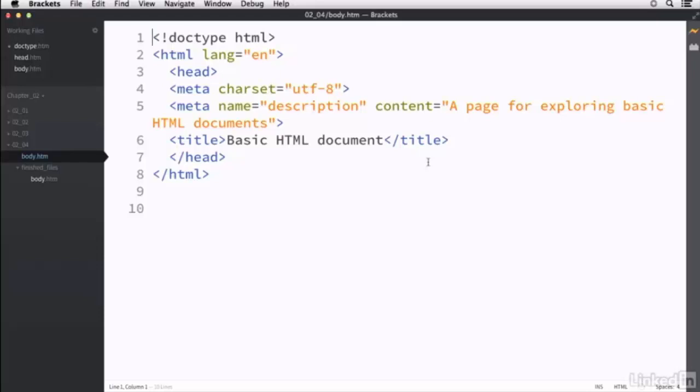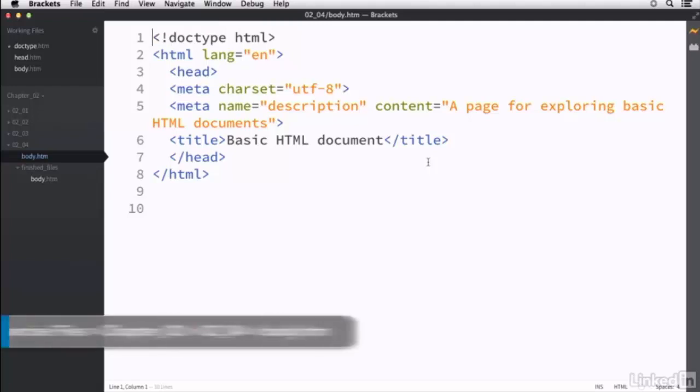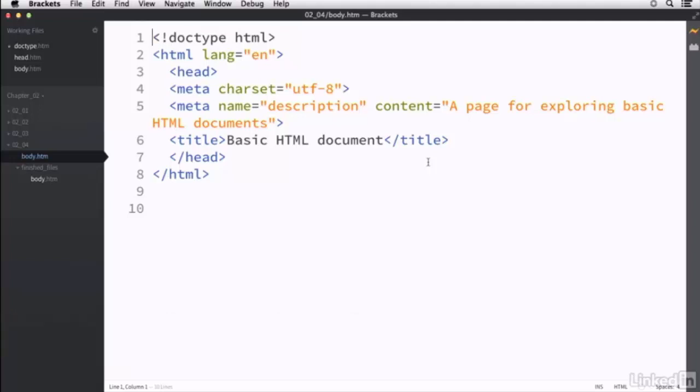While the head of your document stores functional information that is largely invisible, the body is where all of your page's visible content is going to go. To complete the basic structure of our HTML file here, I have the bot.htm file open from the 02-04 directory. Although if you're just working on the same document in each movie, it's okay, because they're all building right on top of one another.